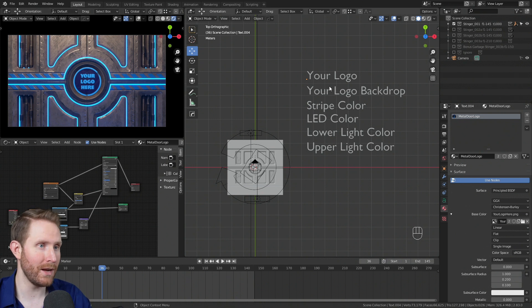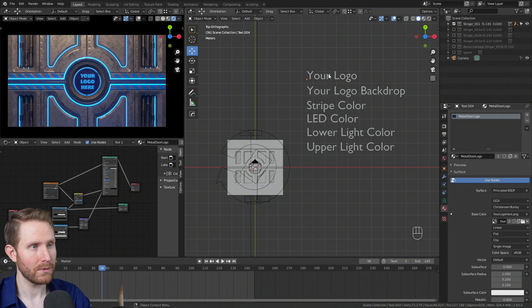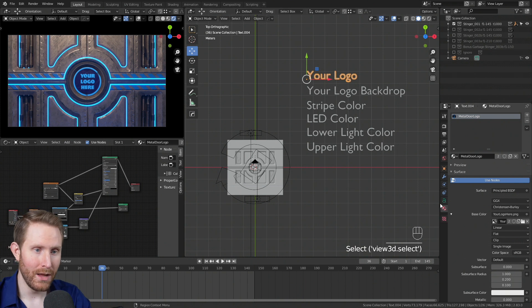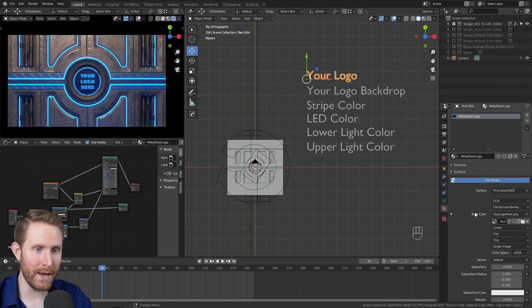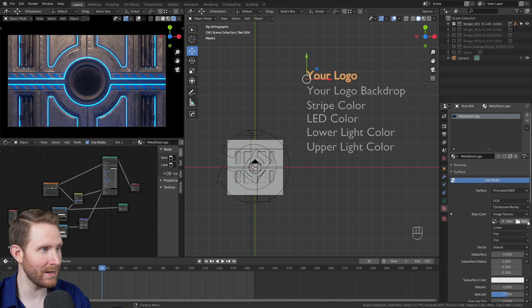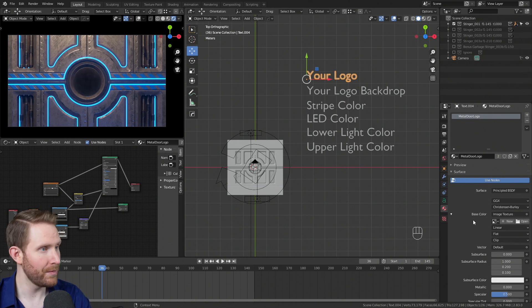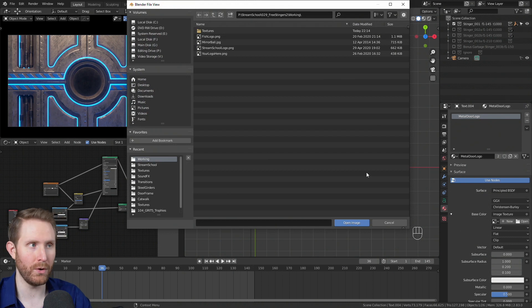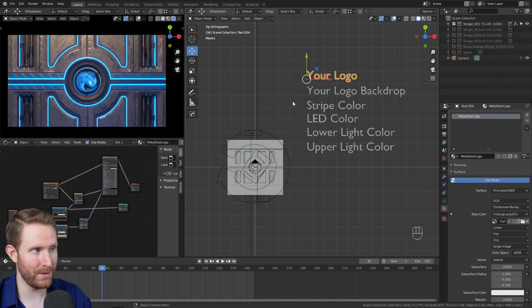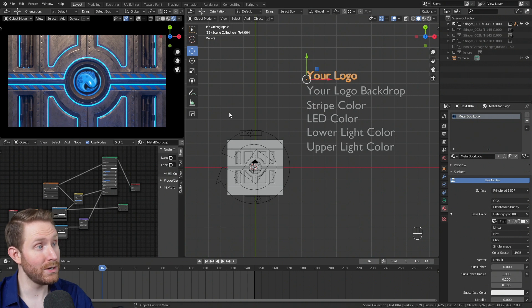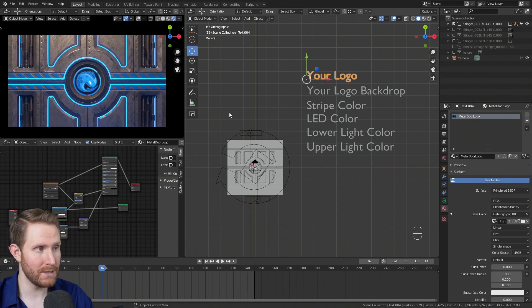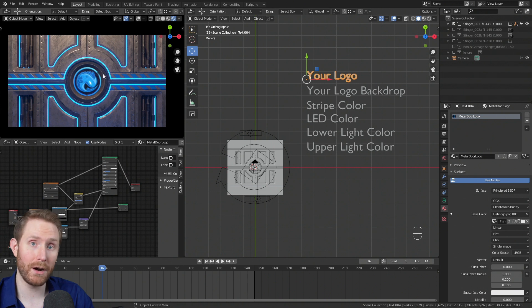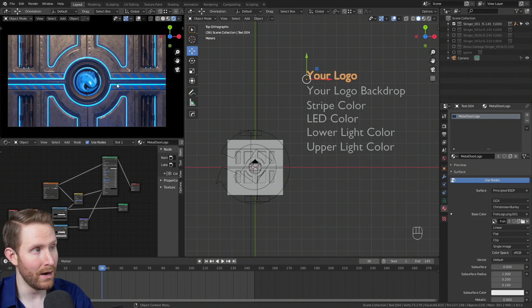If you come over here where it says your logo and click it, then come down to the materials panel, you'll notice under base color there is the your logo here image. If you hit the X, that'll get rid of the logo. Then if you hit open, you can replace it with your own logo. I'm going to personally use my Oracle fish logo.